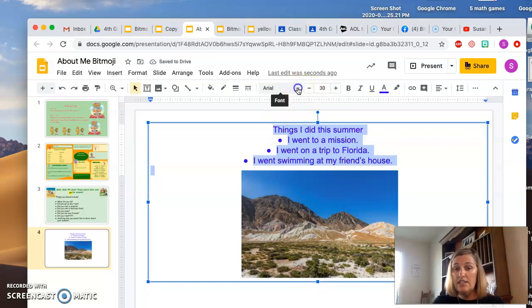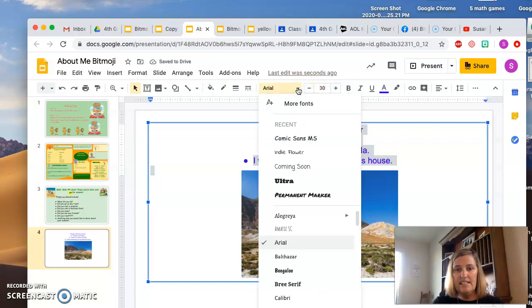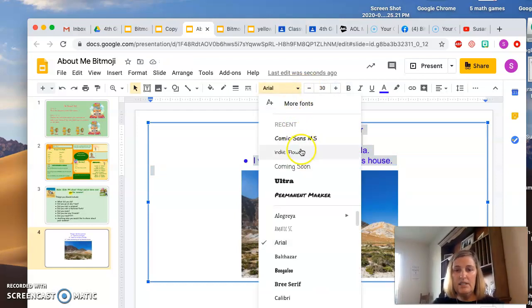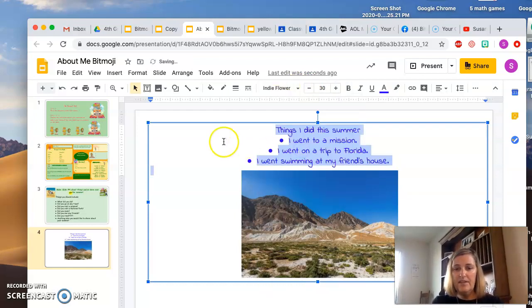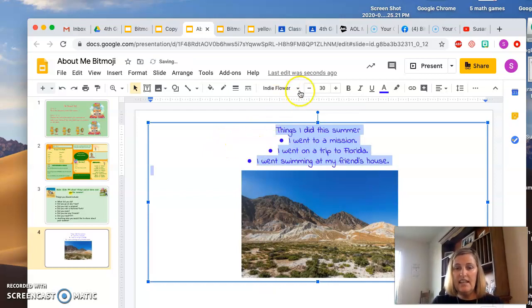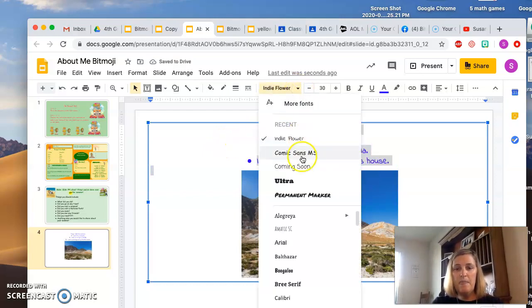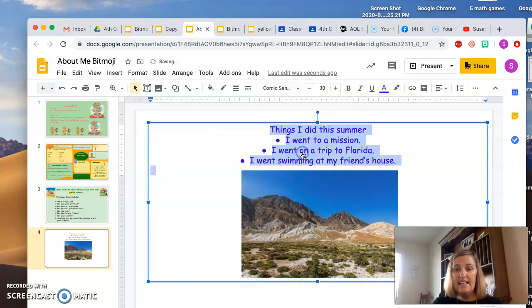You can change your font. I don't know if I said that. Let's do Indie Flower. You can change it like that, or you can change it back to Comic Sans.